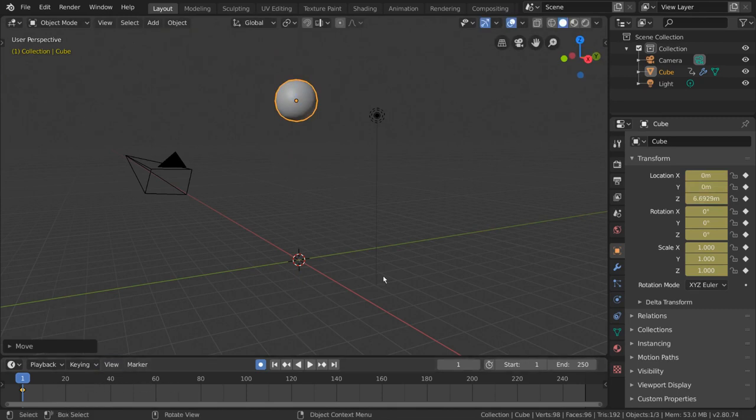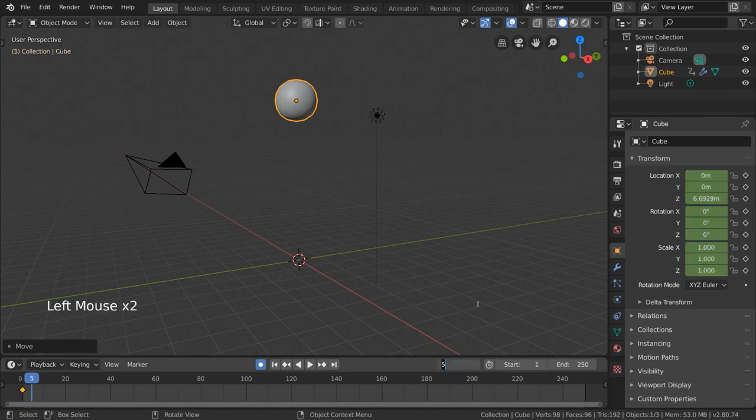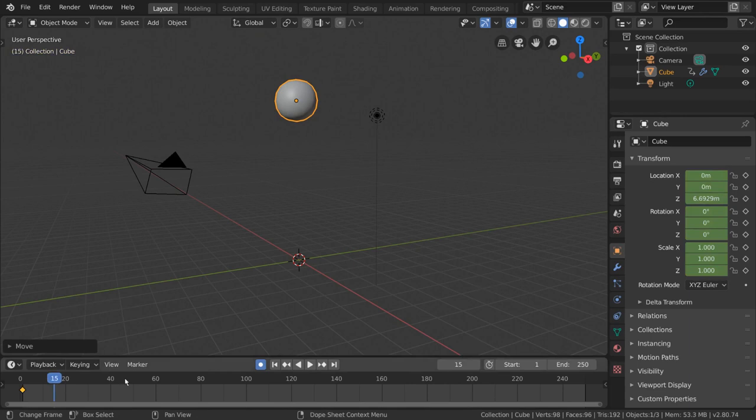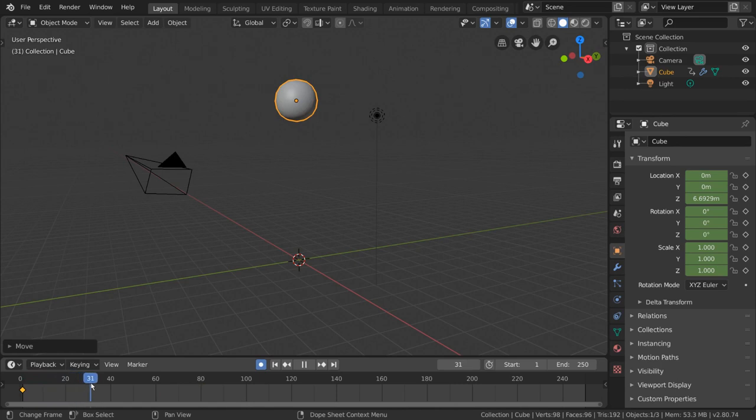Well, to go to a specific frame, you can change your current frame manually here. But there are a few more options. We can also left click drag the top bar of the timeline, where the frame numbers are labeled, to scrub through to a specific frame, or hold alt and use the scroll wheel.